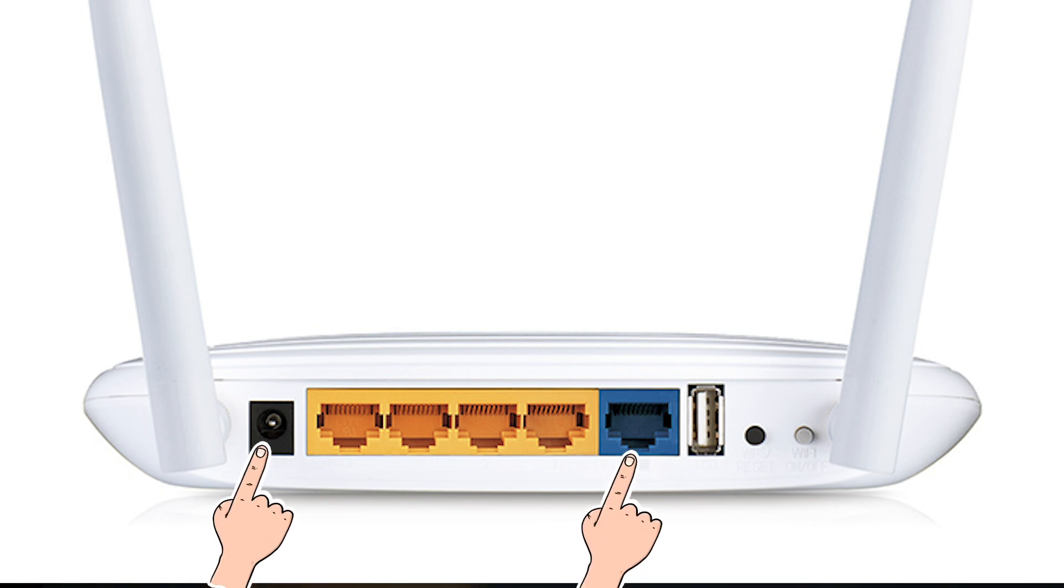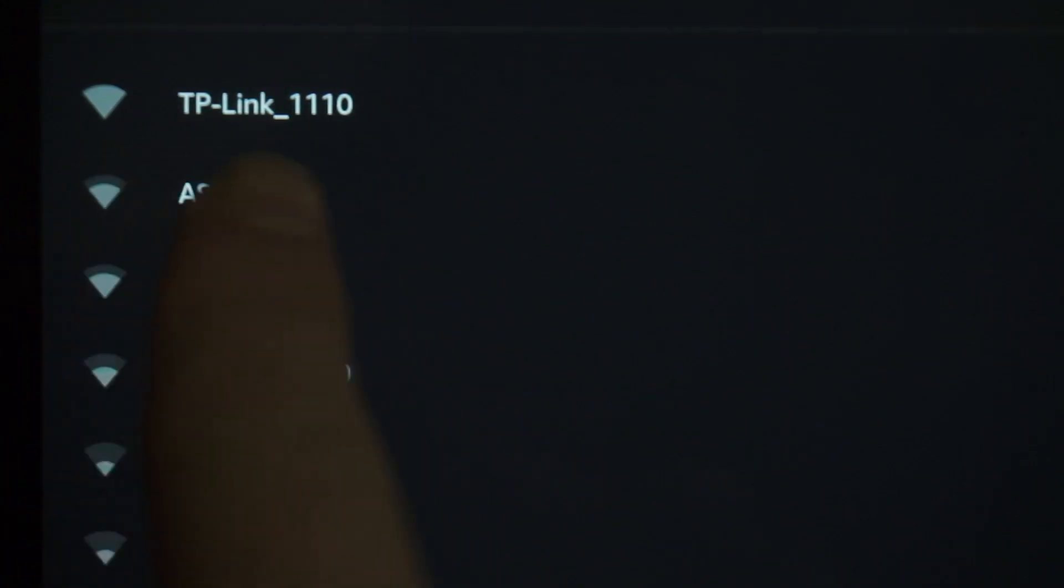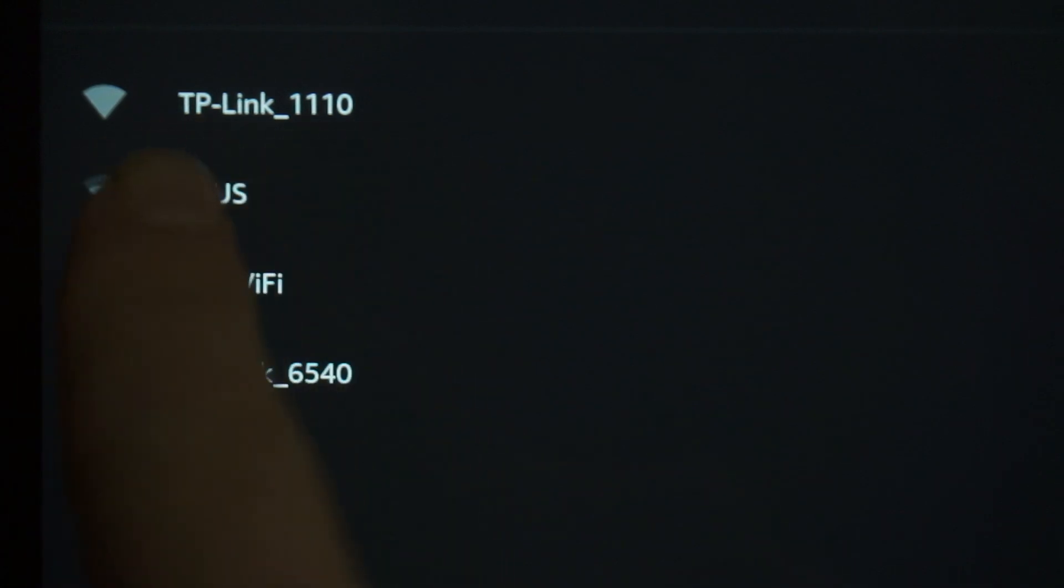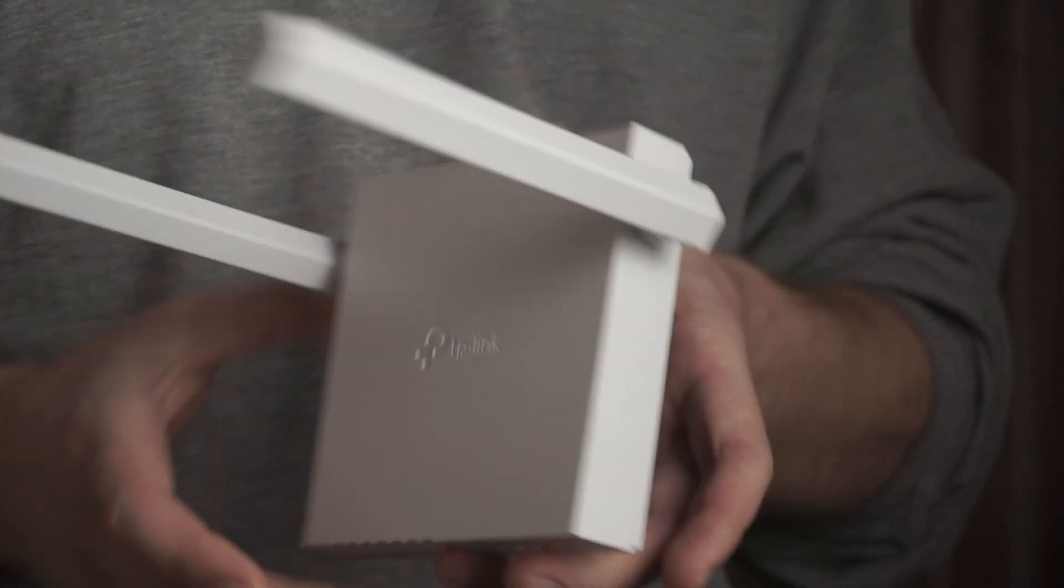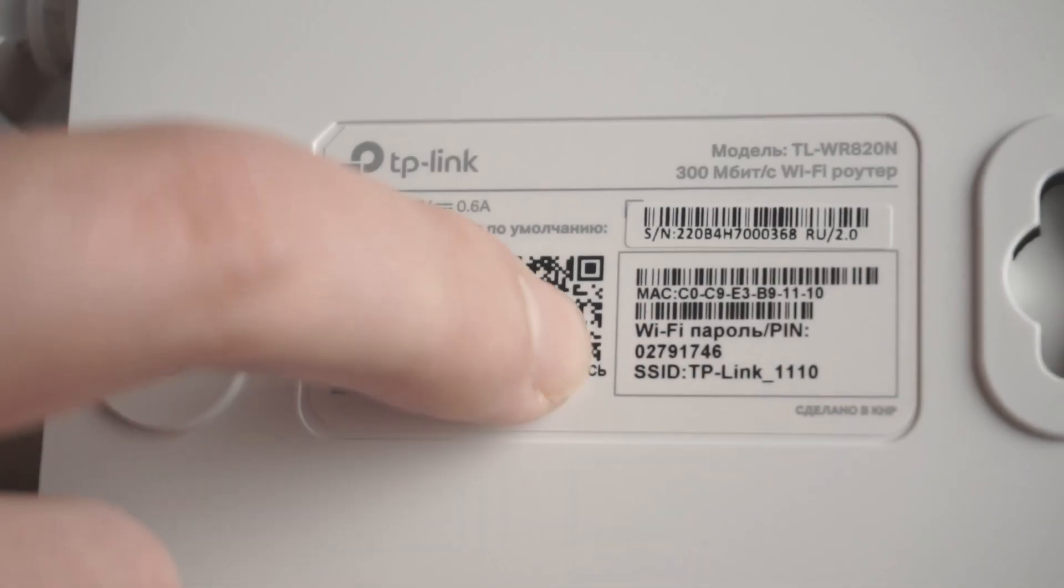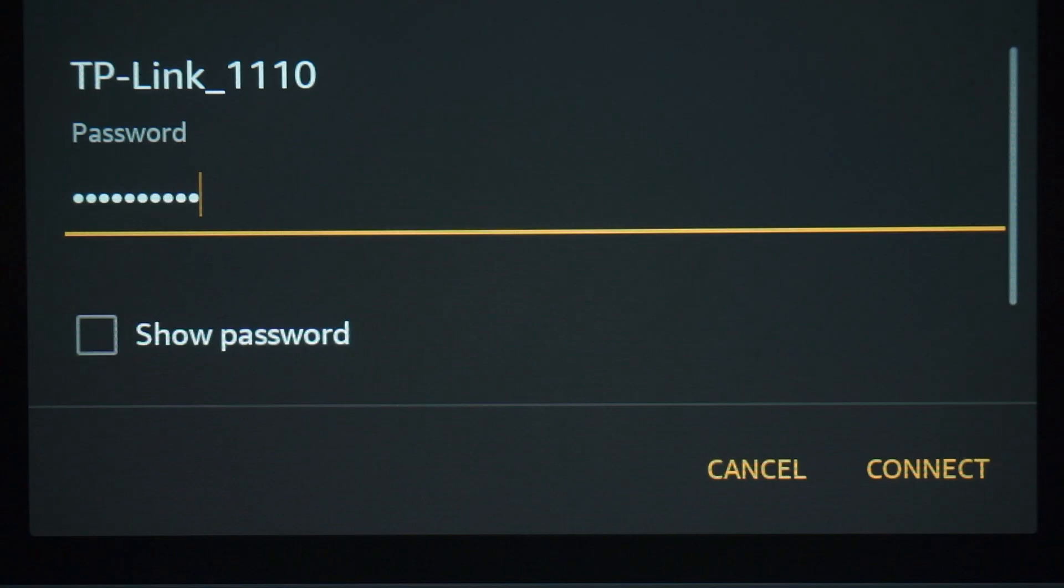When you do this, your router will immediately distribute Wi-Fi, but the Internet will not be available. If the router is new and has never been configured, the Wi-Fi network will be with the name of your router. The router name and Wi-Fi password are printed on the sticker that is located on the router. These credentials are different for each router. Connect to it.